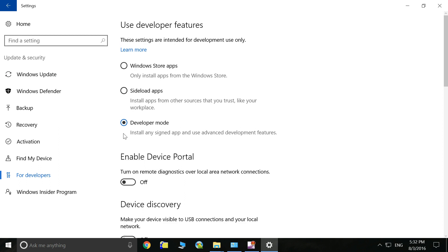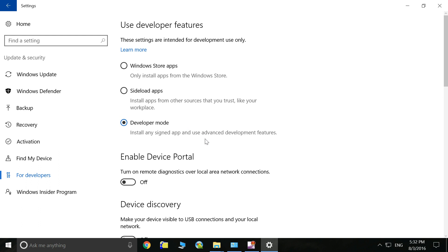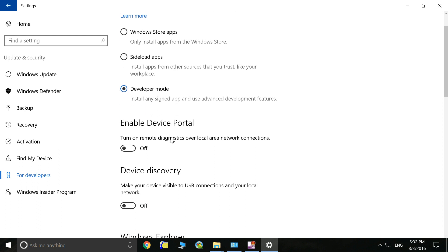You have to choose Developer Mode. This will give you some permission to get access to the Ubuntu bash. When you click on this, you will install and sign up and use advanced development features.